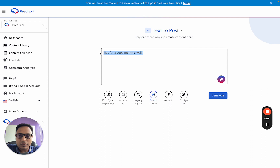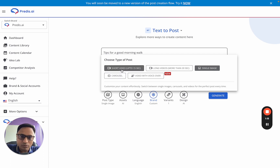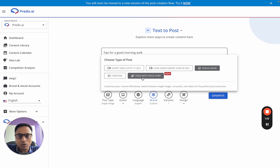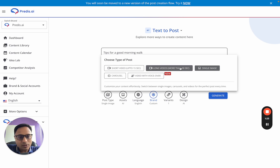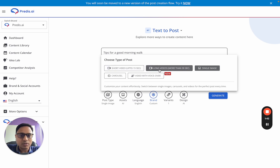You can give a simple text input — it could be something basic or much more detailed to better describe your intent. Once you give that input, you can come to this section and choose which type of post to generate: a short video, a long video, a single image, a carousel, or a video with voiceover. The rest of the settings may change depending on your choice. For example, if you choose single image, within the assets section you'll only see single image assets available.